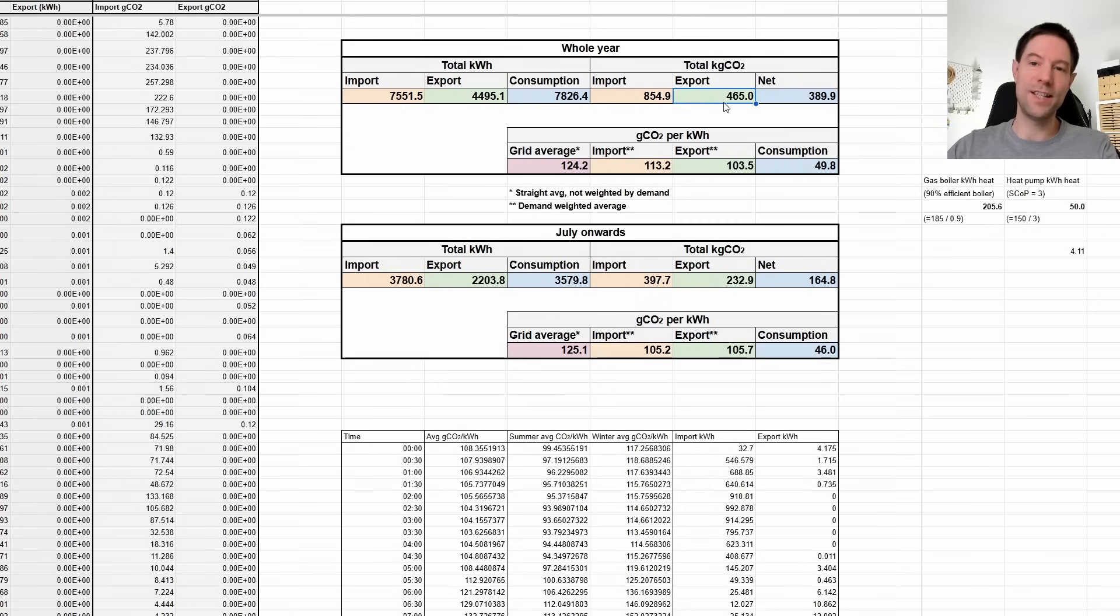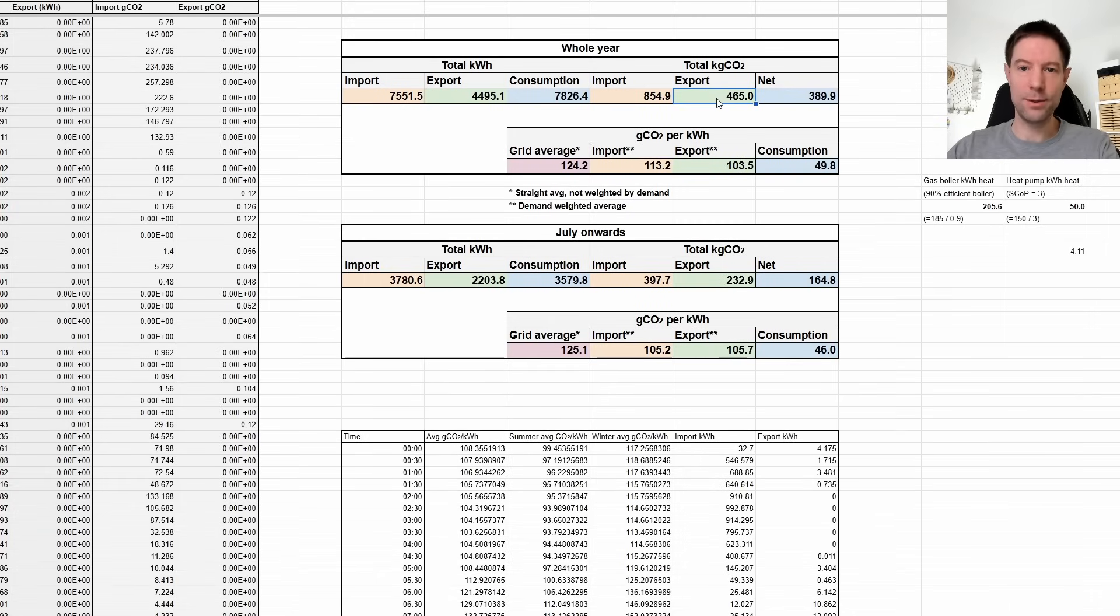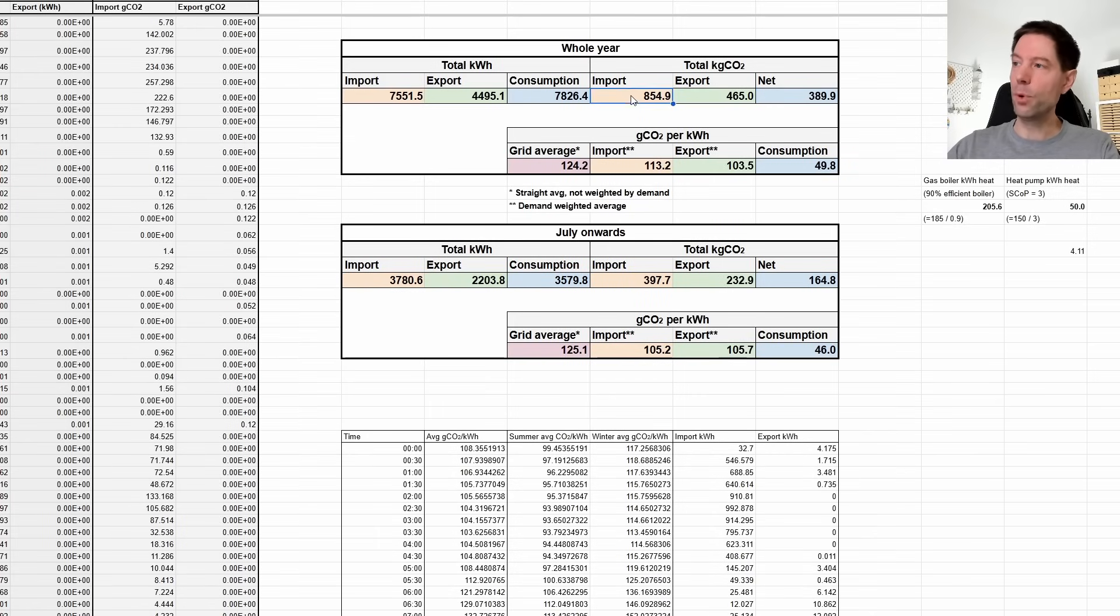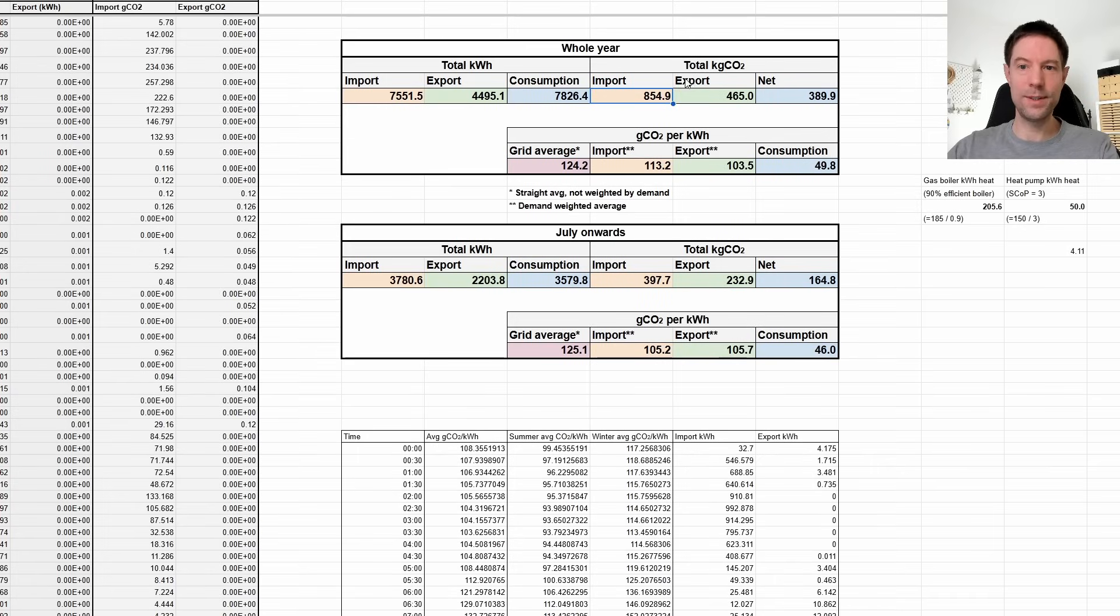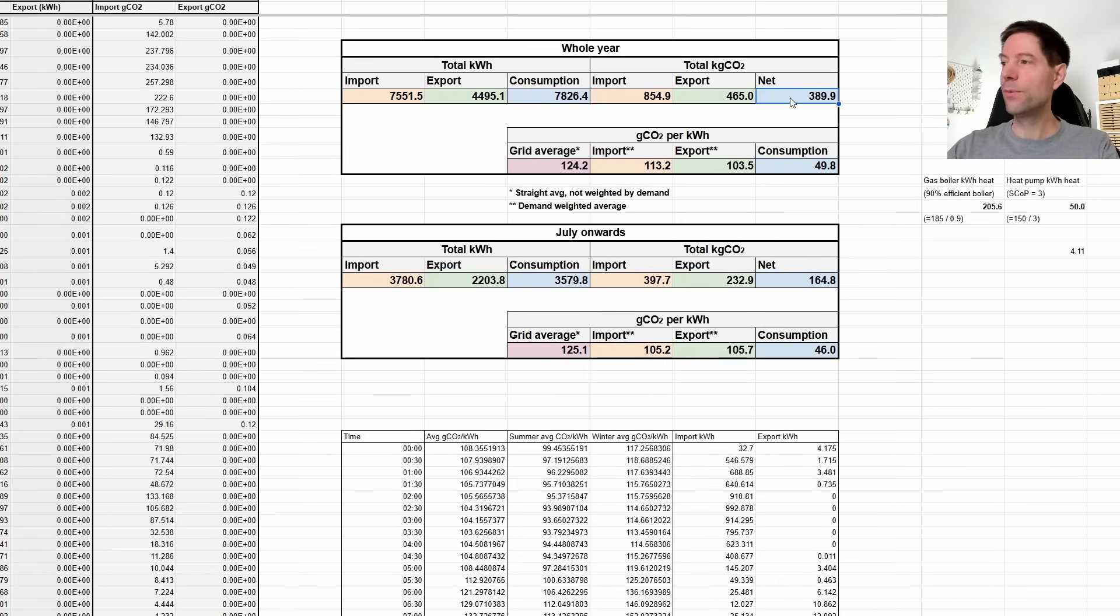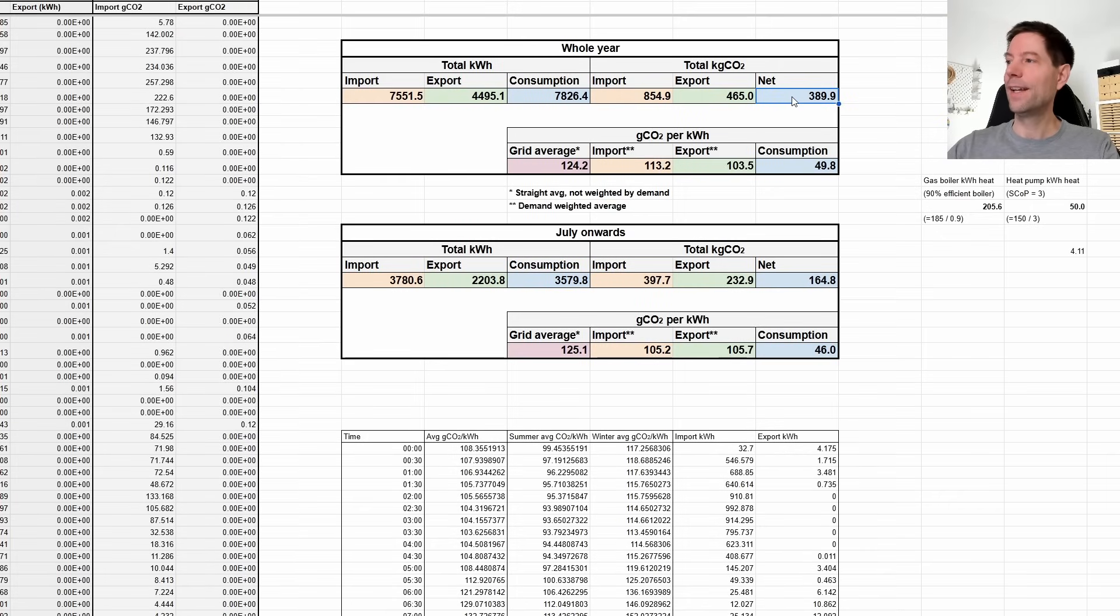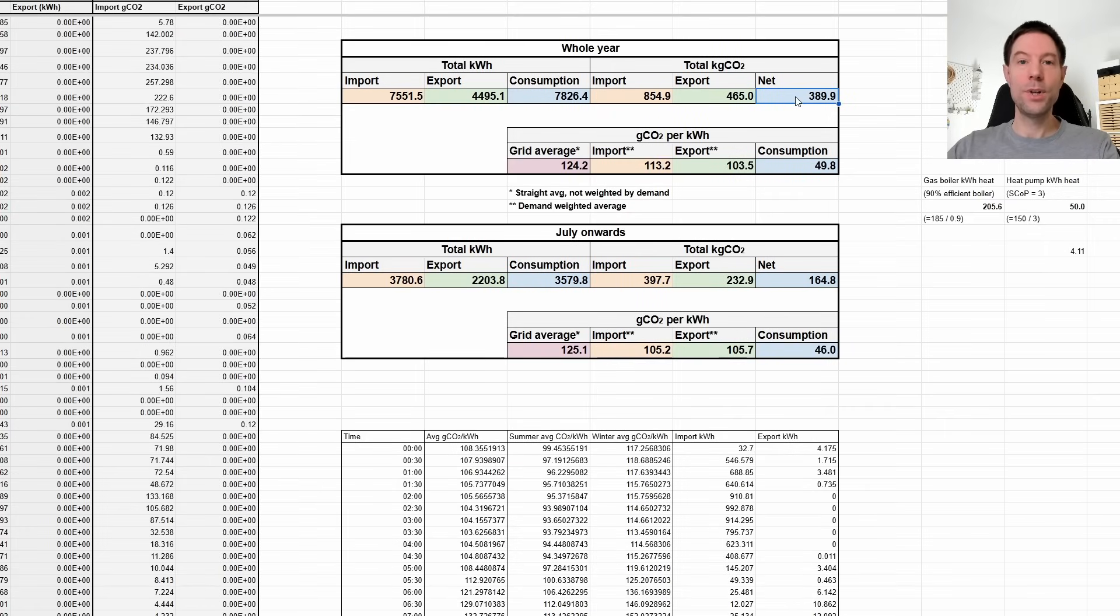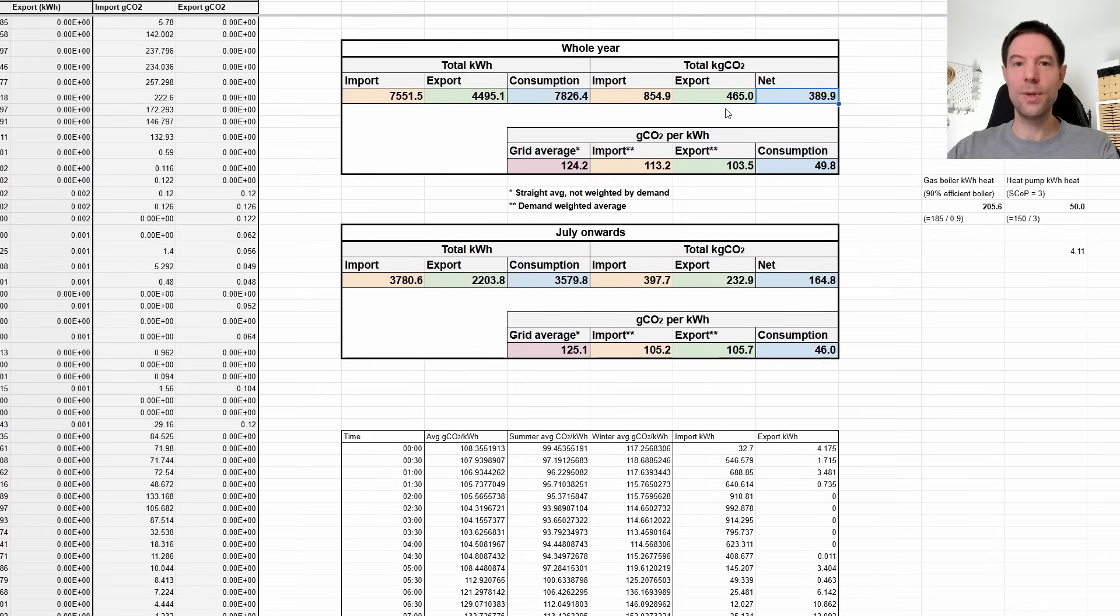And then what I've done here is I've just taken the difference between those. So the net is just how many grams of CO2 we imported minus how many grams of CO2 we exported. By exporting our power back to the grid, we have saved 465 kilograms of CO2, but we imported 854.9 grams of CO2 from the grid. So we're actually, we're not even close to being carbon neutral. We're still using effectively nearly 400 kilograms of CO2 across the year, which I was quite surprised at.